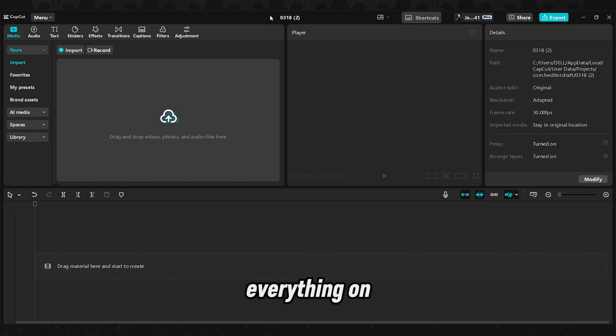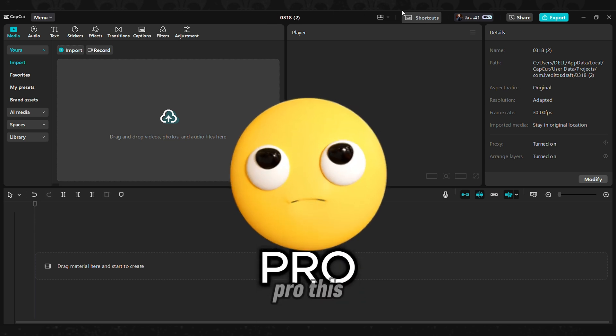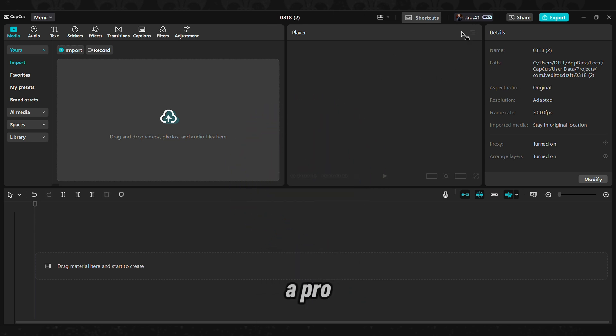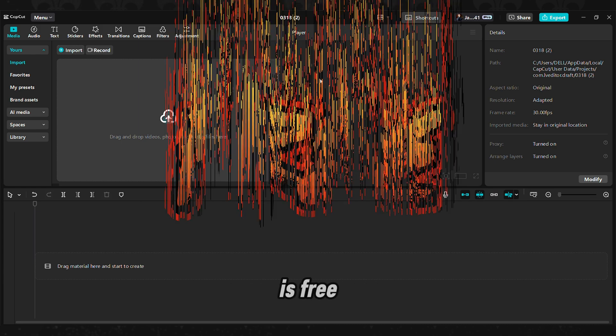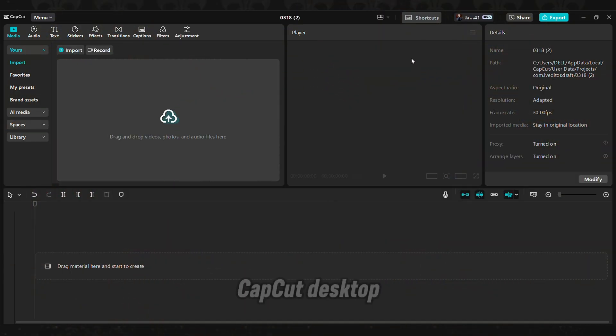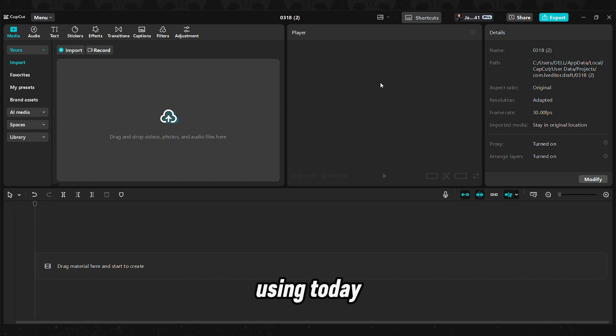We know that everything on CapCut nowadays is always pro this, pro that, and I do have a pro account. But this particular aspect is free. Now if you have the CapCut desktop app, that's what we are going to be using today for this.